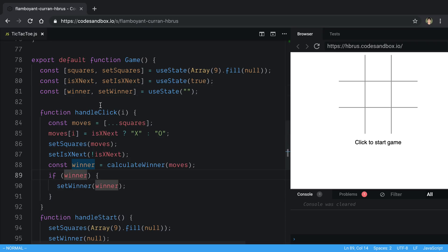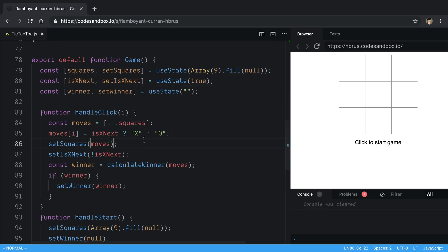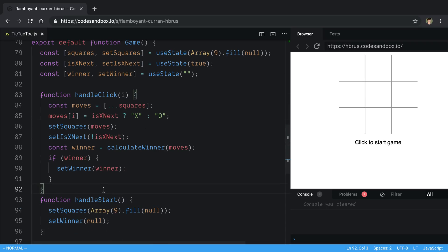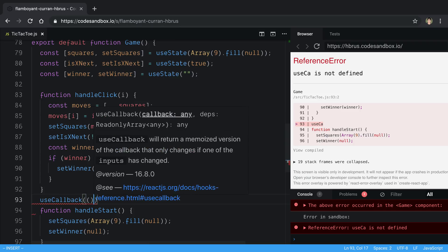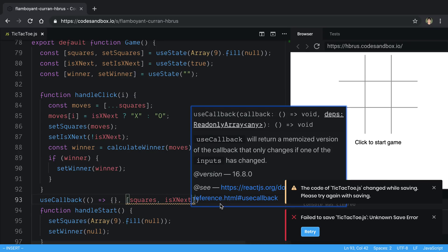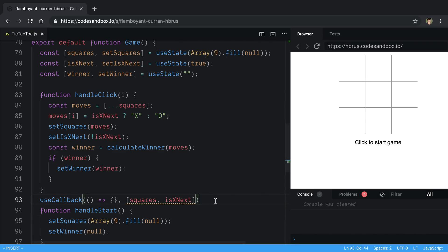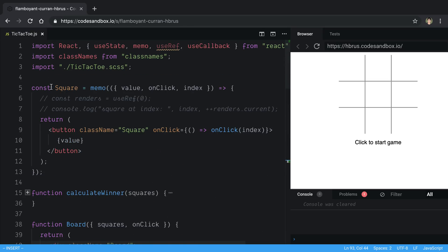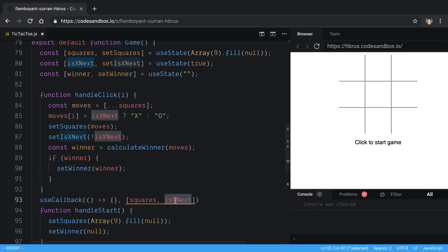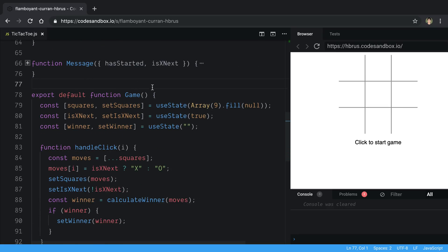handleClick depends on squares, isXNext, and winner. We could try wrapping it in useCallback with squares and isXNext as dependencies, but that's not going to work well. The optimal case is Square only re-renders if the X or O value changes. Since isXNext toggles true/false every click, it will keep causing the function reference to change.